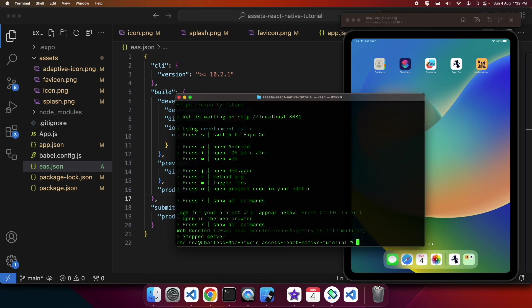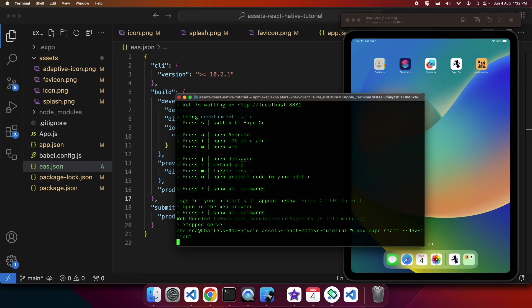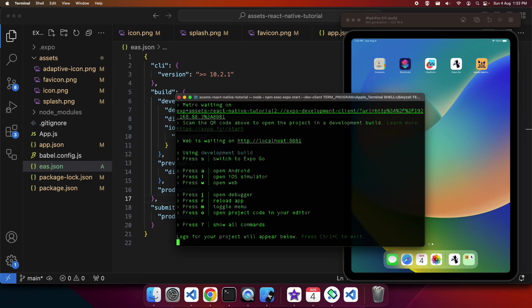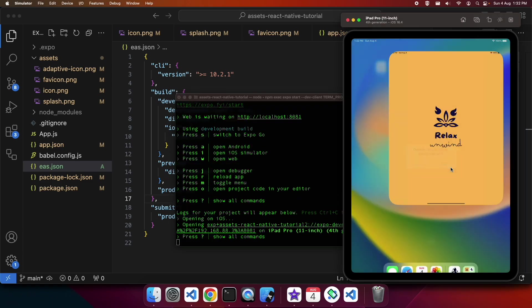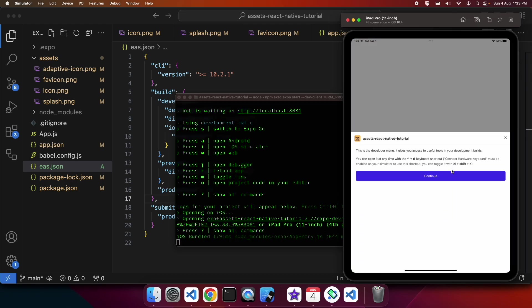You can see that app icon there, but I can go ahead and start the app in dev client mode and I can use my standalone app. You could see that splash screen was all looking quite good.